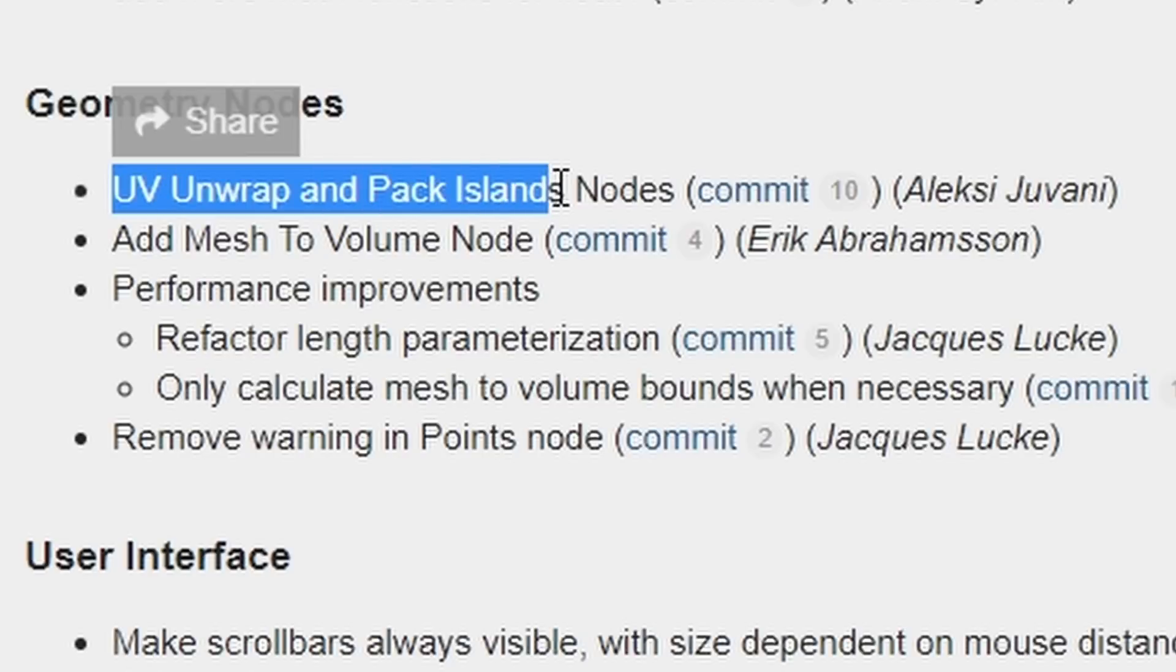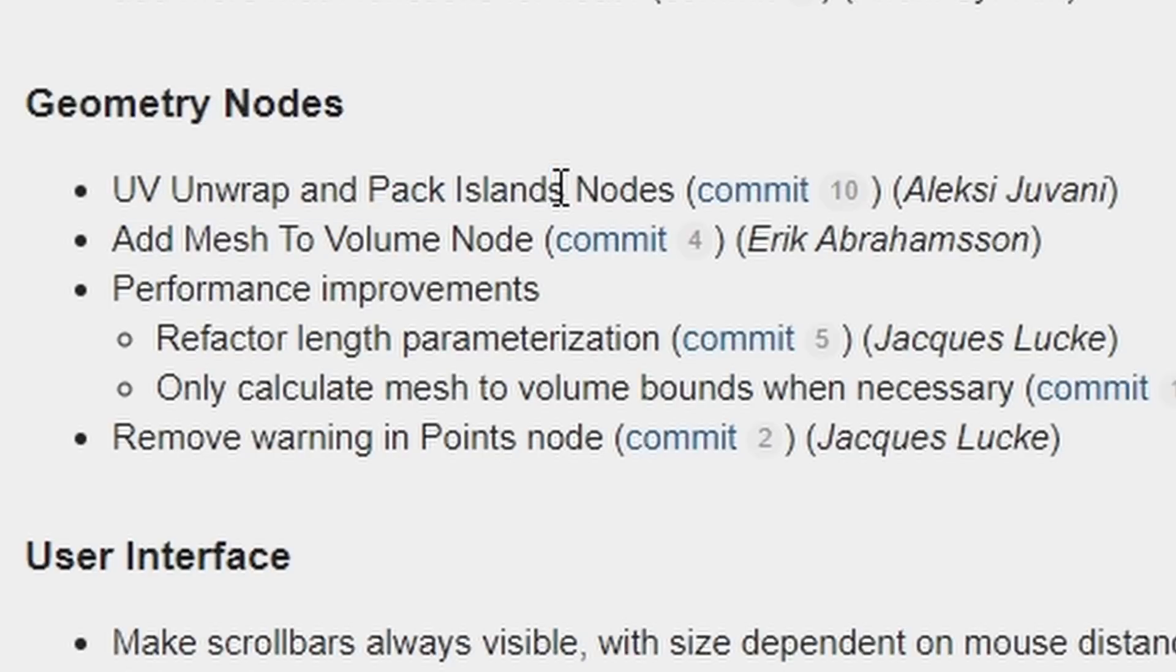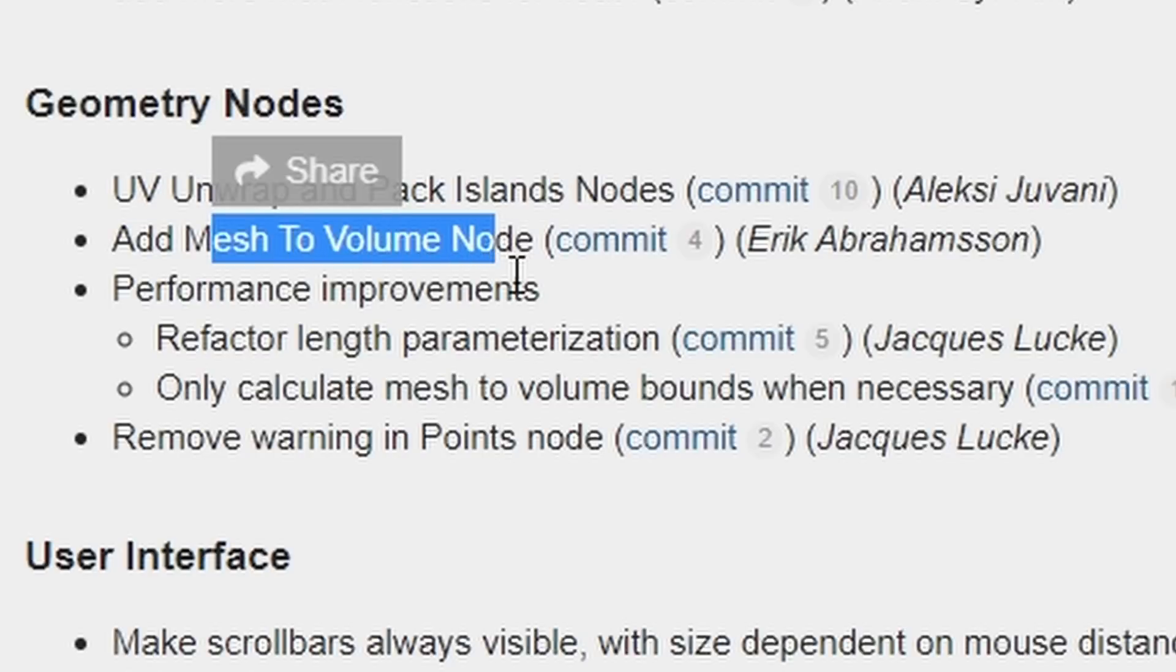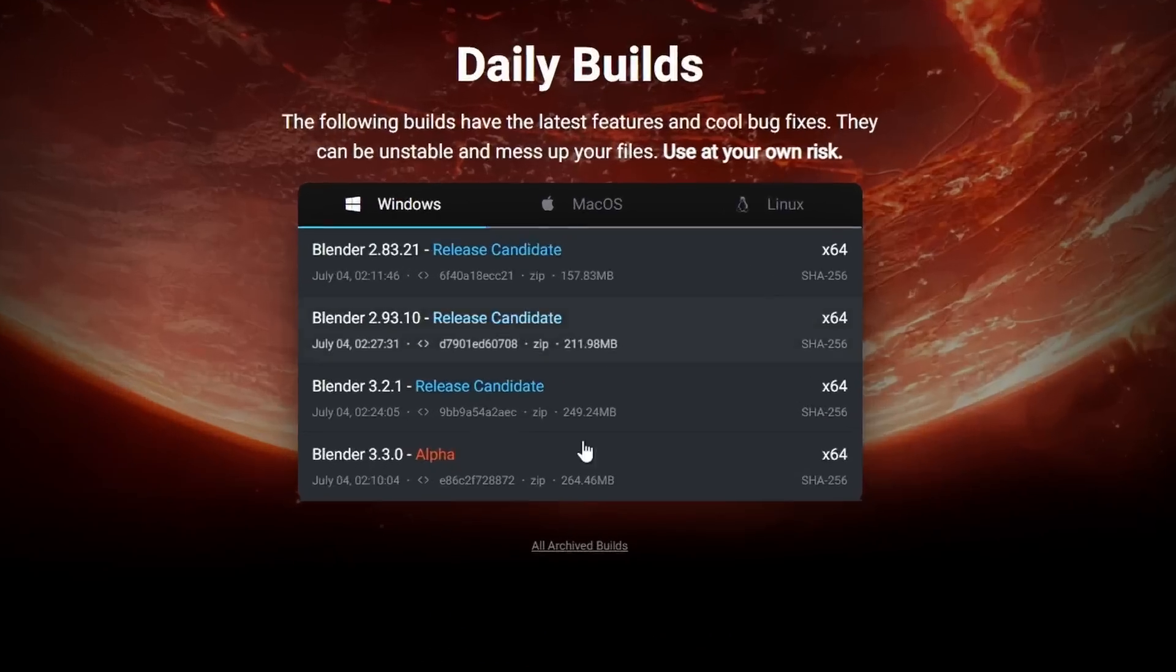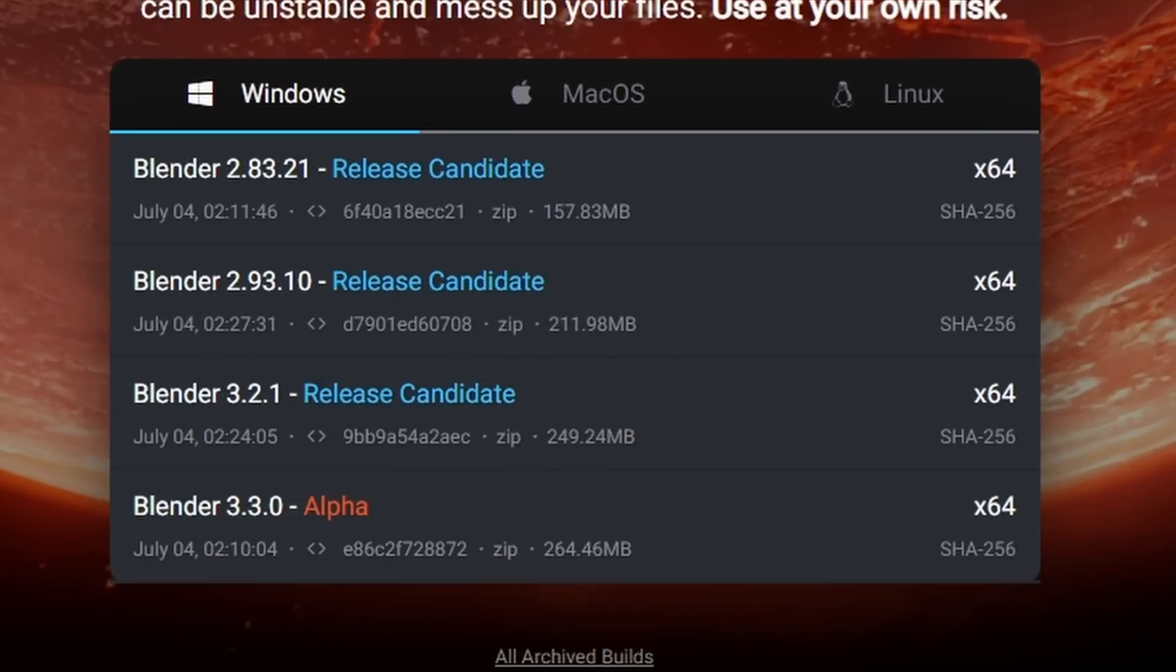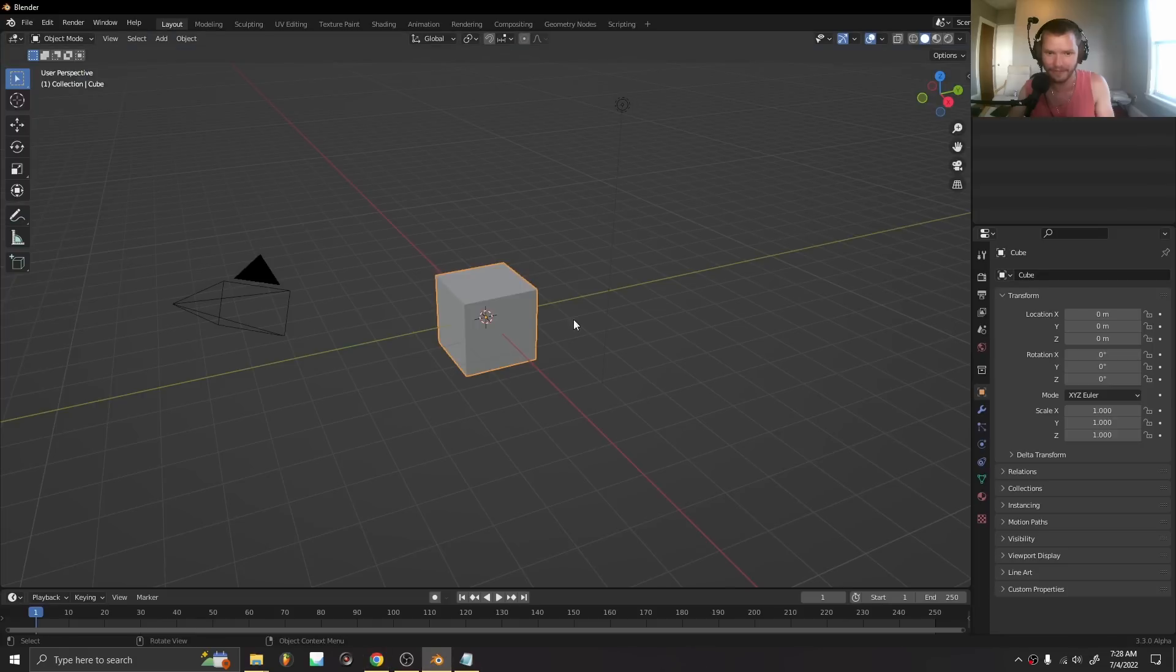UV unwrap and pack islands nodes, and the new mesh to volume node. If you want to use these, make sure you have the new 3.3 alpha. Let me show you how these work.